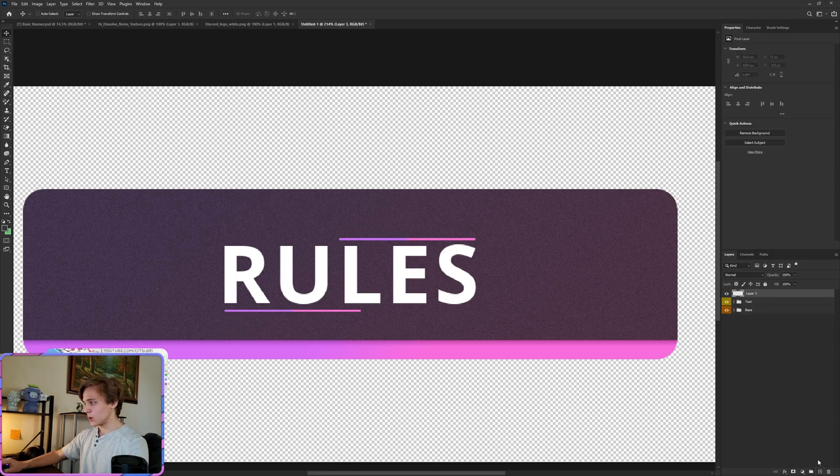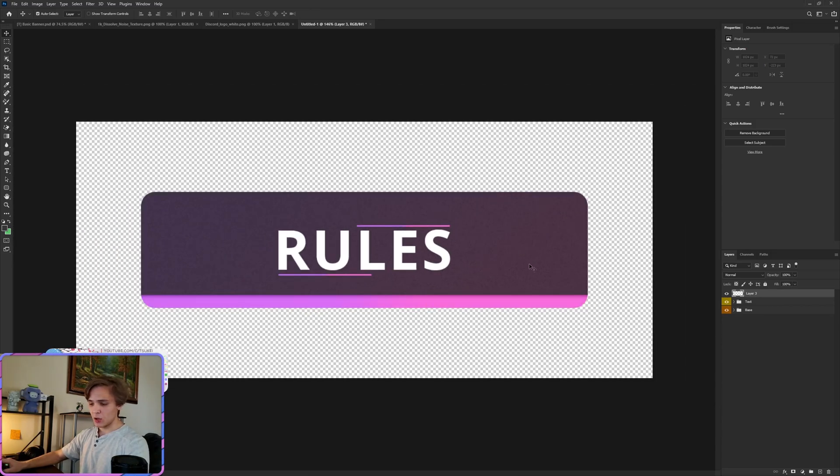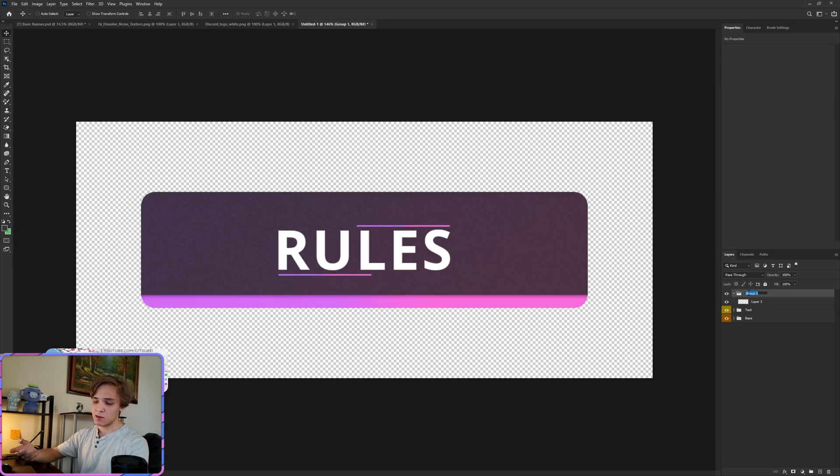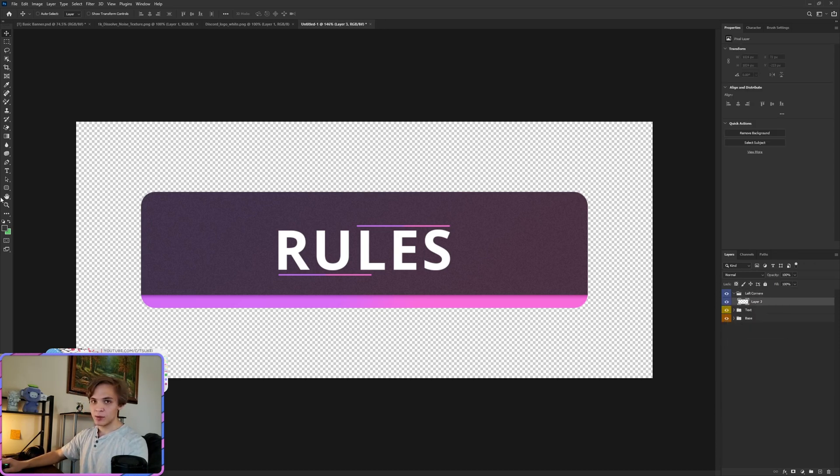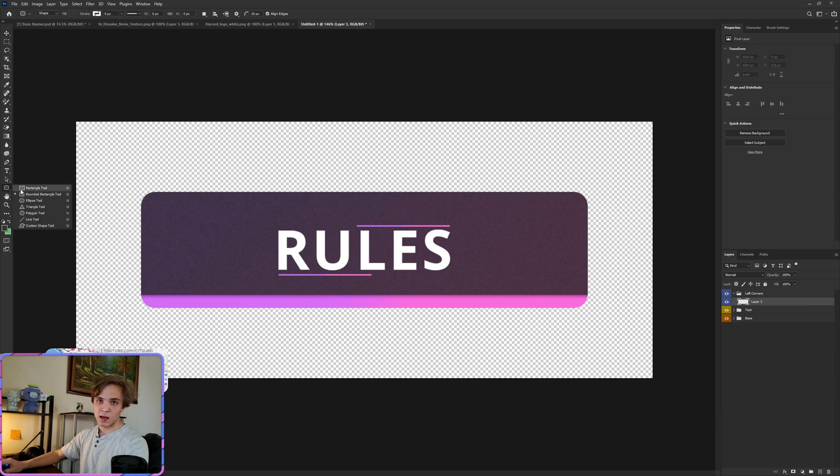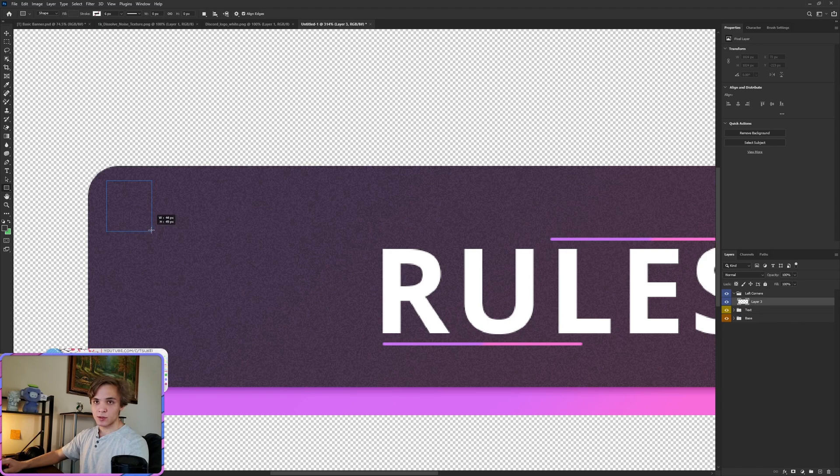Now for the final step, we're going to create a new layer, do Control+G. We'll call this the left corner. Let's make this blue. Go back to the side, let's make a rectangle. Drop the rectangle at about there.